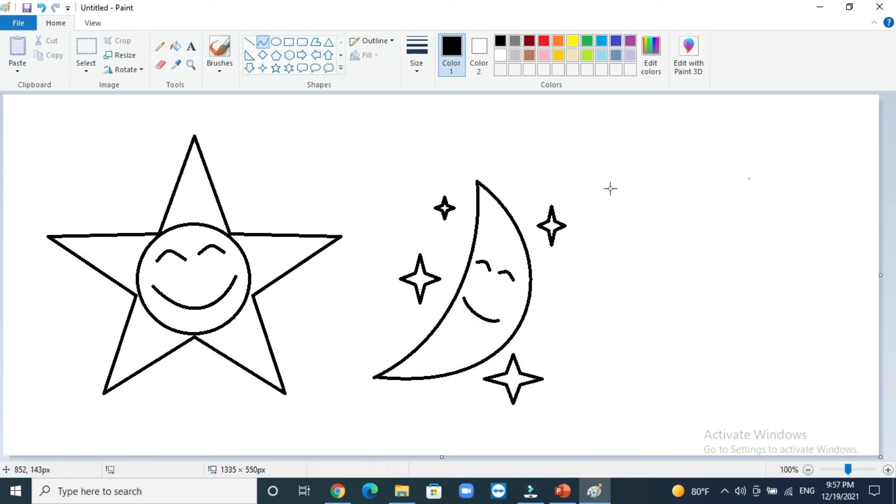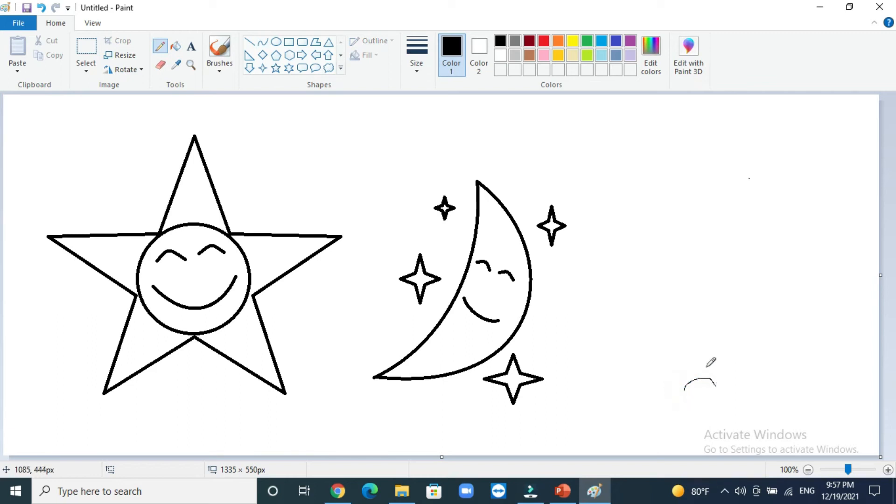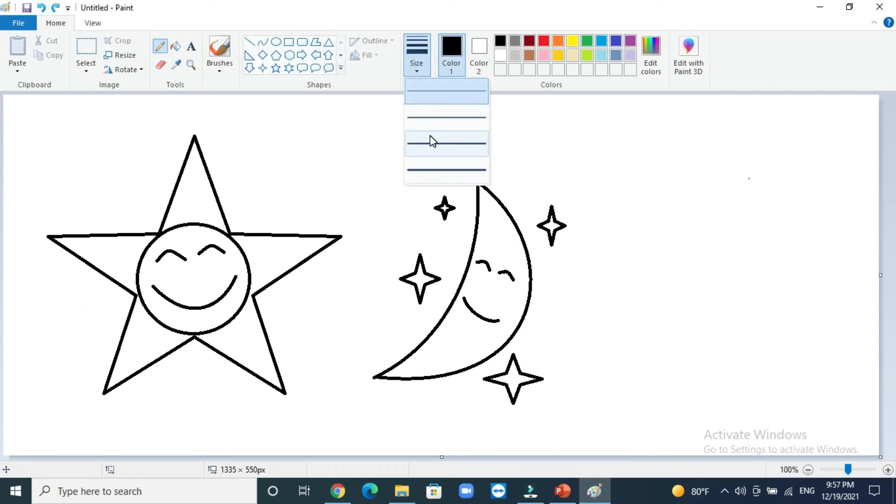But for the cactus, we will use the pencil and we will start to draw the ground. But the pencil is so thin, we want to make it thick. I will choose this one.